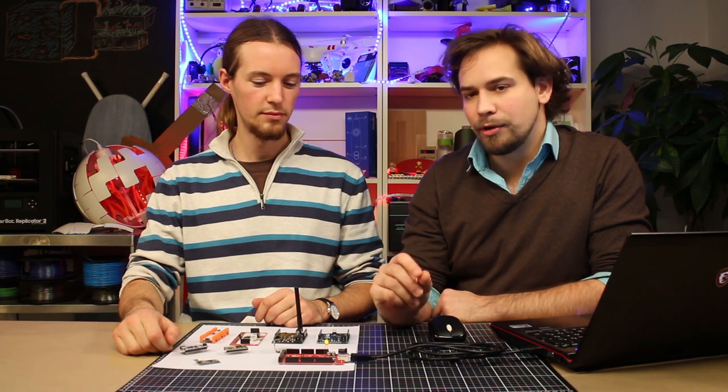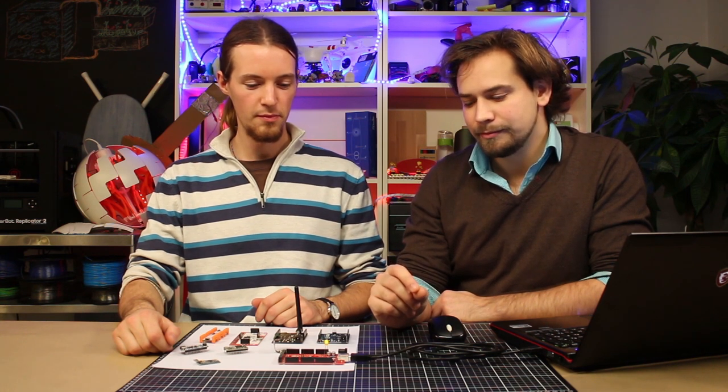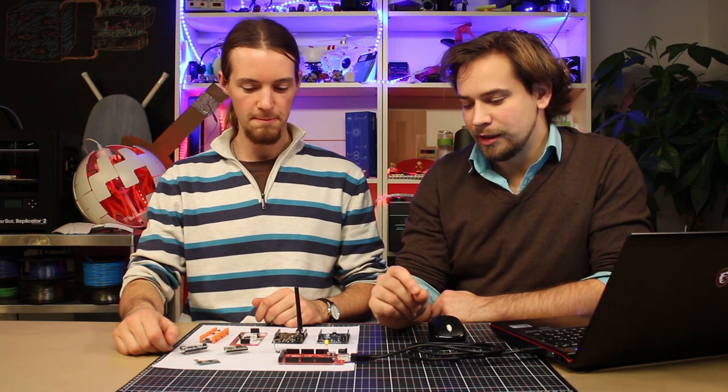So I could just show you really quickly how I can reprogram this.